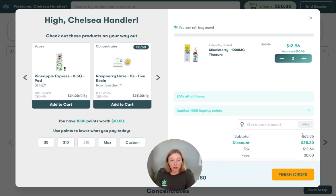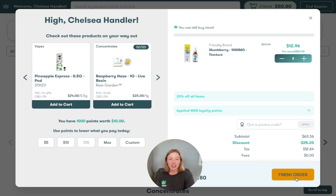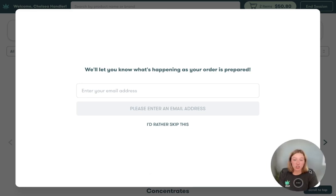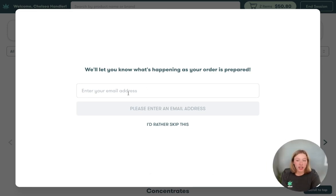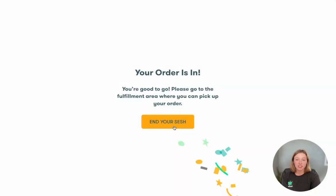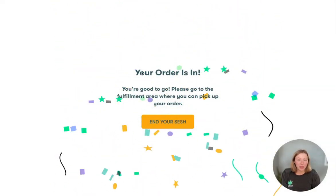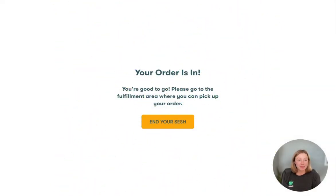You'll see here that the subtotal is defined, and the discounts, taxes, and any fees on that order will also show up directly for the customer, so they're aware of how much they need to either take out of the ATM or be prepared to pay at the time of transaction. From there, I'll go ahead and press finish order. If this customer wants to get emails about their order progress, they can go ahead and put their email in here. And voila — the order is now in the order queue system in Flow Hub, ready for your dispensary budtenders to fulfill that order and give it to the customers.